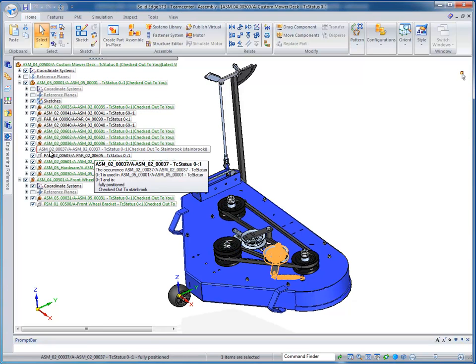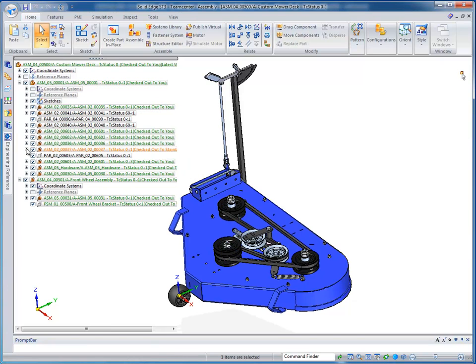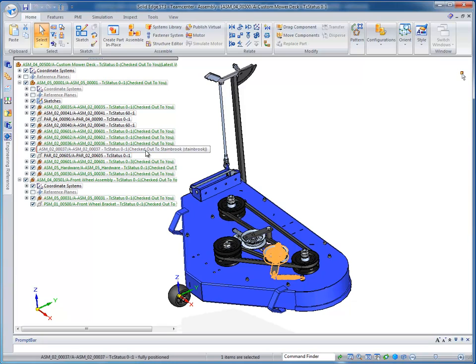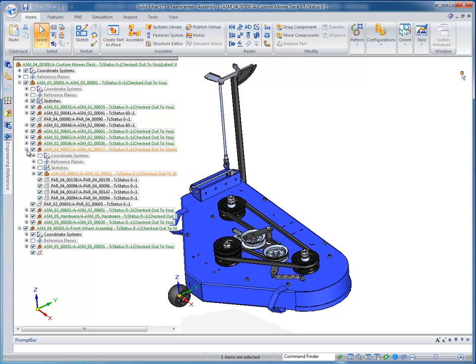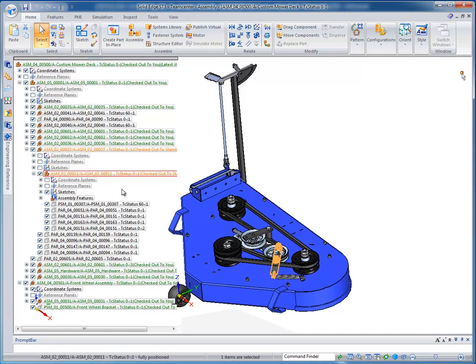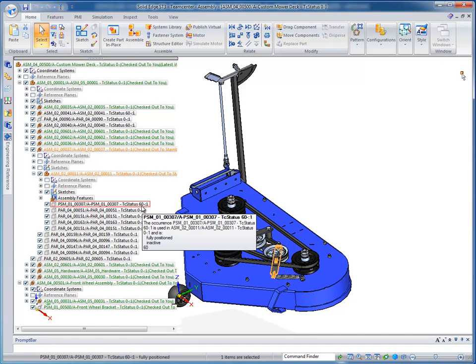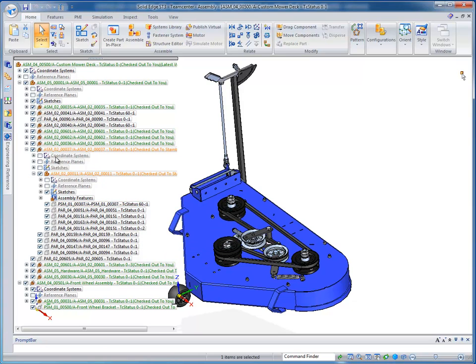which if we expand here, and we can take a look at the assembly that is, in this case, checked out to Steinberg, and expand down through here, you can see this component has a different status of 60, which means that in Teamcenter Express, this means that it's released, making it read-only.